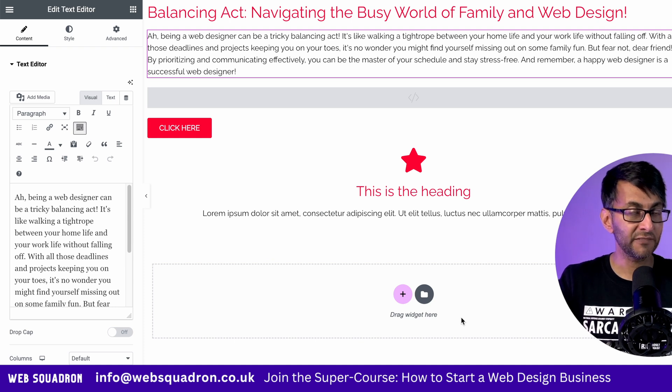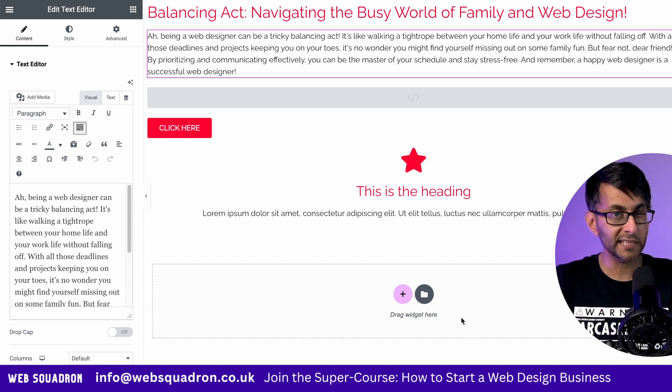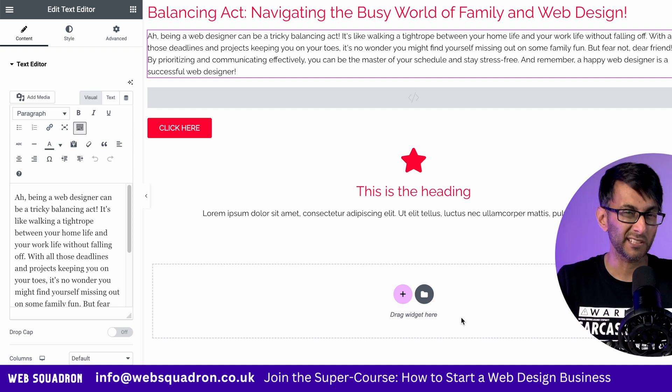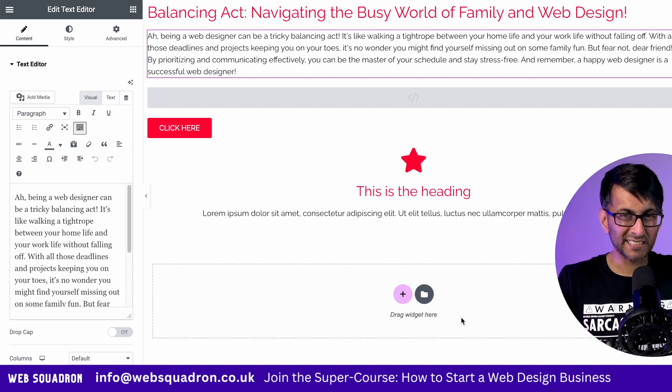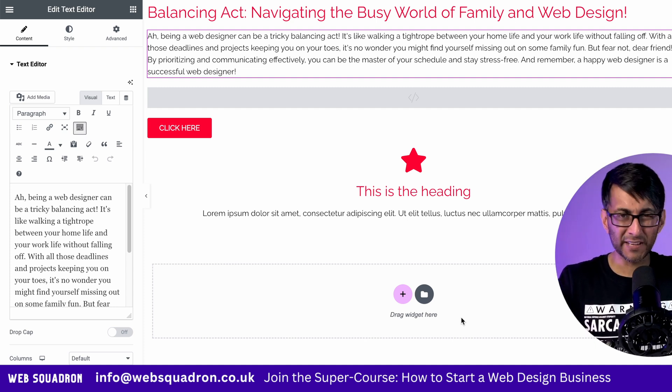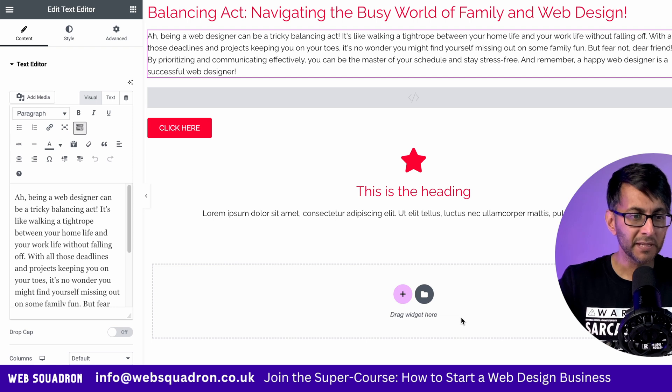If you're struggling with your content, or your client is giving you weak sentences and you need to fill out a page, this could help you out.